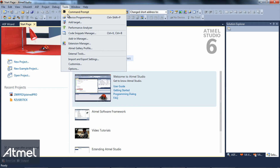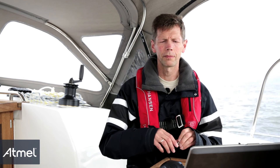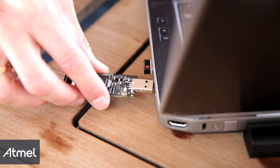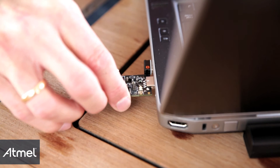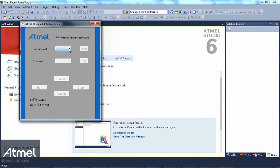When you have downloaded the Wireshark extension, you program the USB stick with a hex file and insert it into the PC. You run the Wireshark sniffer interface, select the sniffer port, and open it. You are now connected to the Wireshark sniffer firmware running on the USB stick.